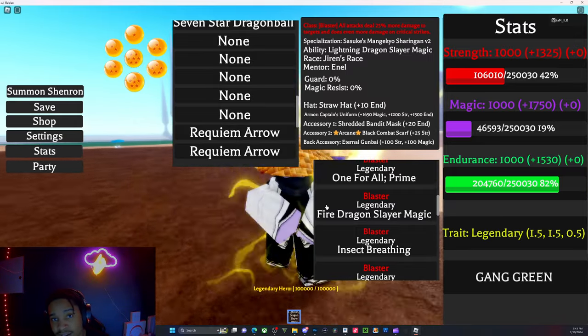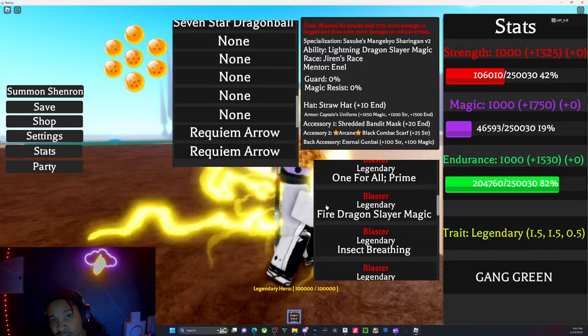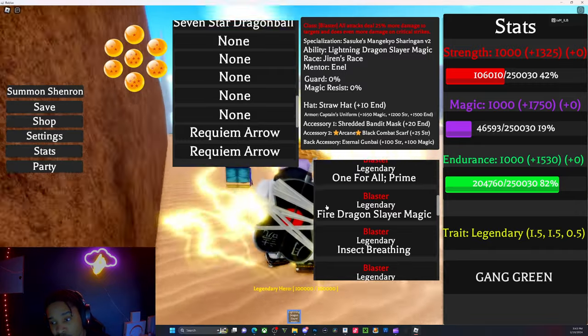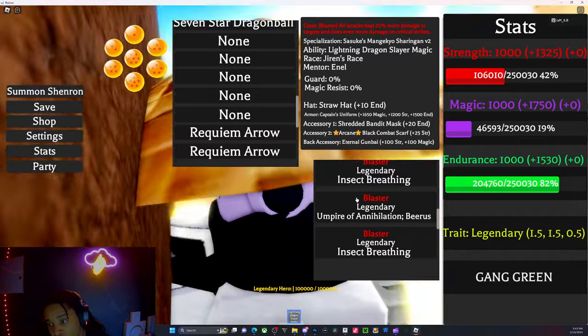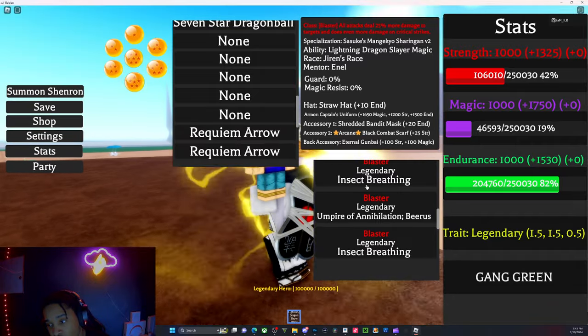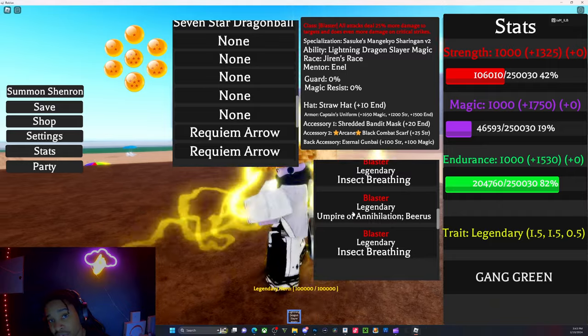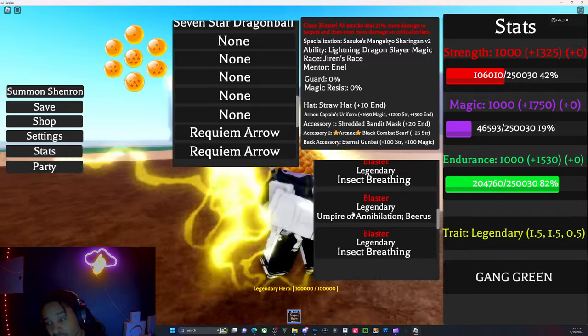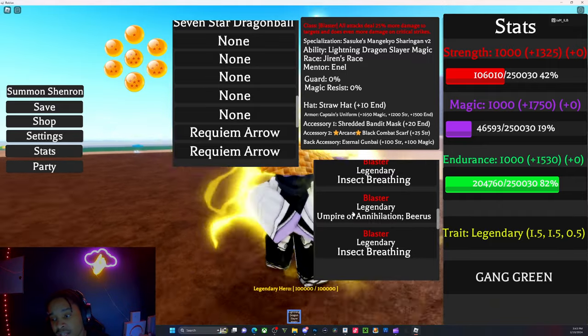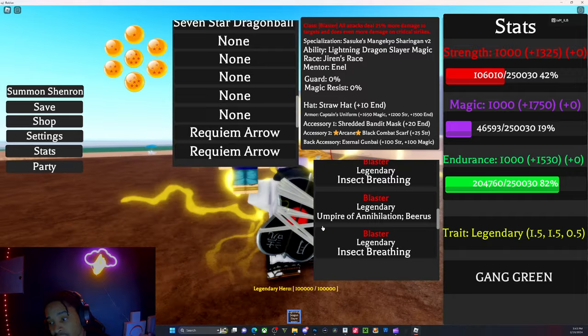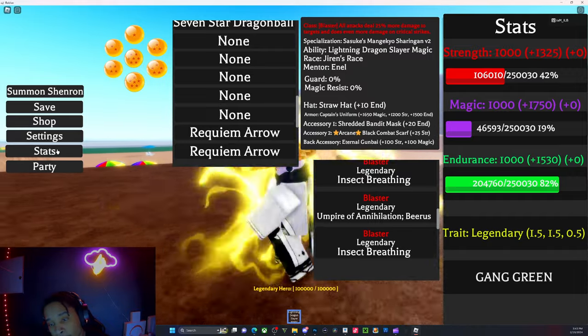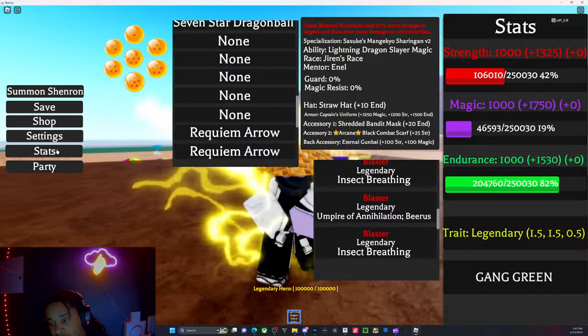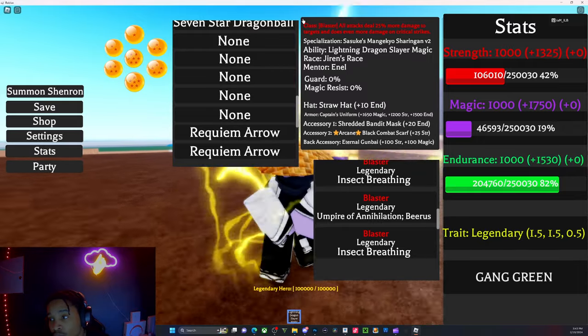No, I'm not trading my One For All Prime. I also have Fire Dragon. Listen, Fire Dragon and Lightning Dragon Slayer magics are not being traded. But I do have an extra Insect Legendary Blaster that I am thinking about giving away. I'm gonna do a live stream for that.